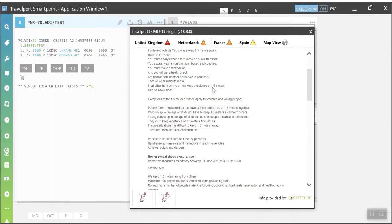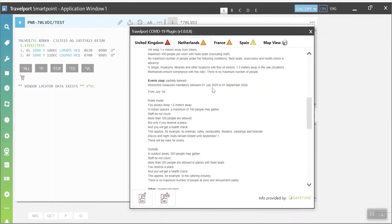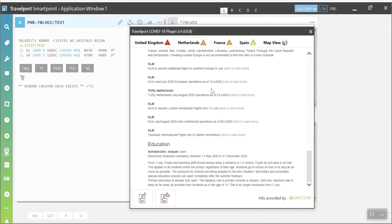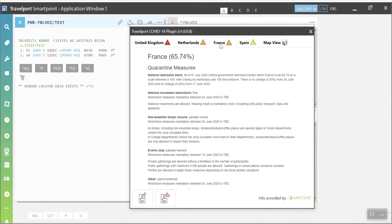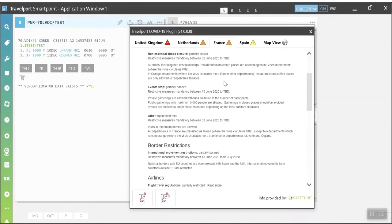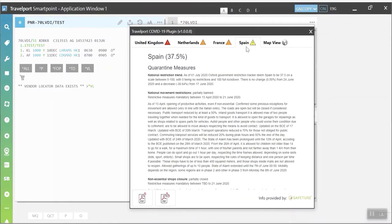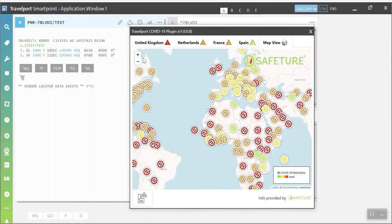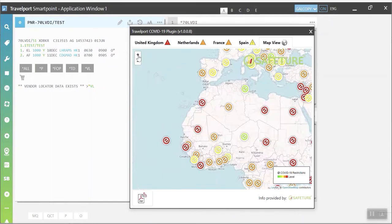Integrated directly into the SmartPoint booking flow, it provides agencies with a variety of information including country lockdown indicators, quarantine measures, flight restrictions, as well as other advice on specific destinations.